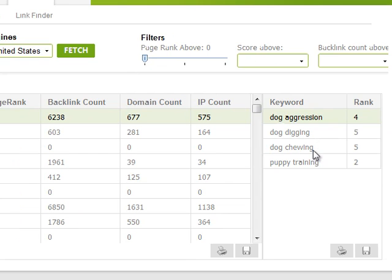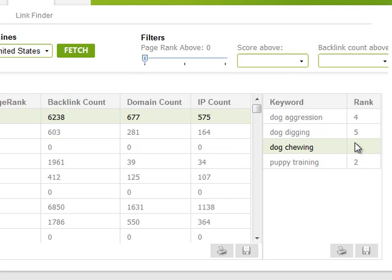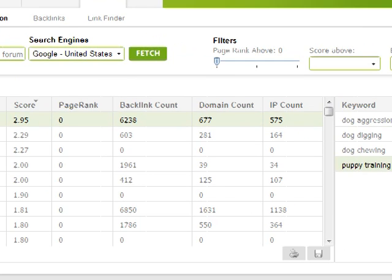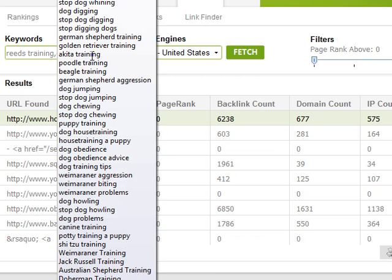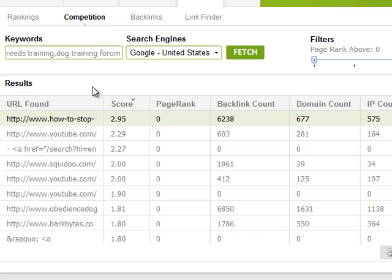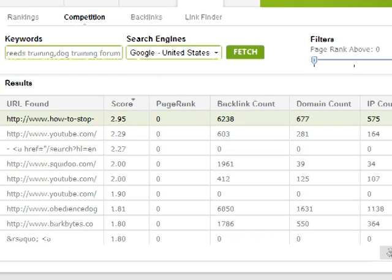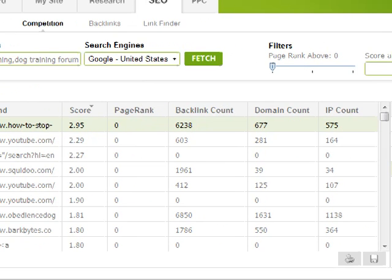For example, they happen to be ranking on 'dog aggression' at number four, 'dog digging' at number five, 'dog chewing' in fifth place, and 'puppy training' in second place. If I had entered more keywords I could have found out more of the pages they had ranking. This tool can be handy for finding out who your best competition is, especially when you enter a lot of keywords.